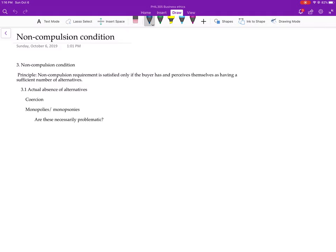Holley's non-compulsion condition, which is the second condition, is something that seems pretty obvious. The basic idea is, of course, that if you are being forced into a transaction, then it's very unlikely that it's going to be to your benefit.